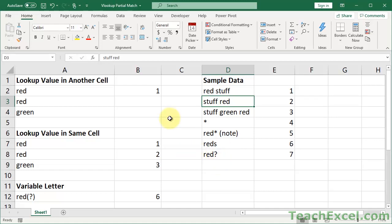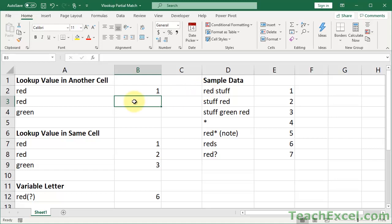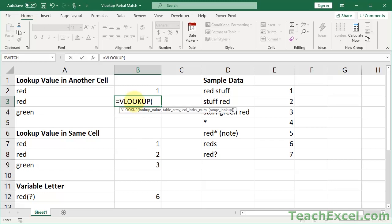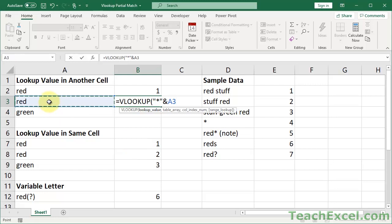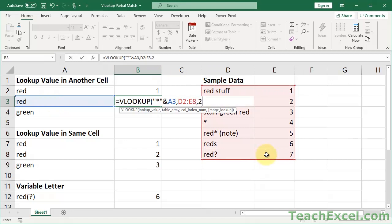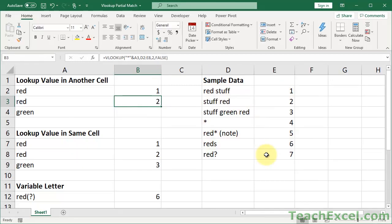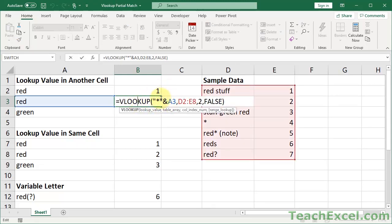Now let's find the first cell that ends with a particular word. Instead of starting with 'red', we want to find a cell that ends with 'red'. We use the same wildcard character, but this time we put it before the lookup value using the asterisk within quotation marks, then the ampersand, then what we want at the end. We finish building the VLOOKUP and we get 2. The asterisk before means: I don't care what appears at the first part of the cell; I care that the text appears at the end.